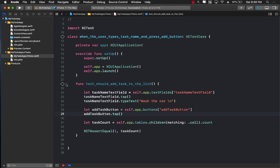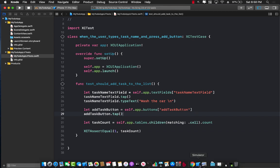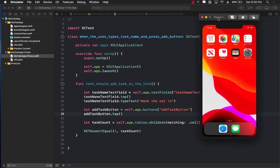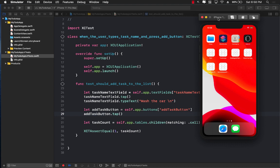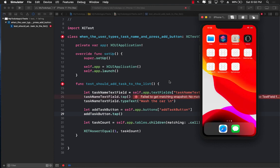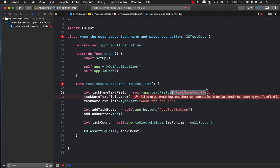If I run this test right now it's obviously going to fail, because we don't have anything called task name text field, no add task button, no tables — nothing. This is TDD: we've written our test first and we don't have any application code to validate it. Let's run the test — you can see it installs and launches the app, then completely fails saying it doesn't know what 'task name text field' is.